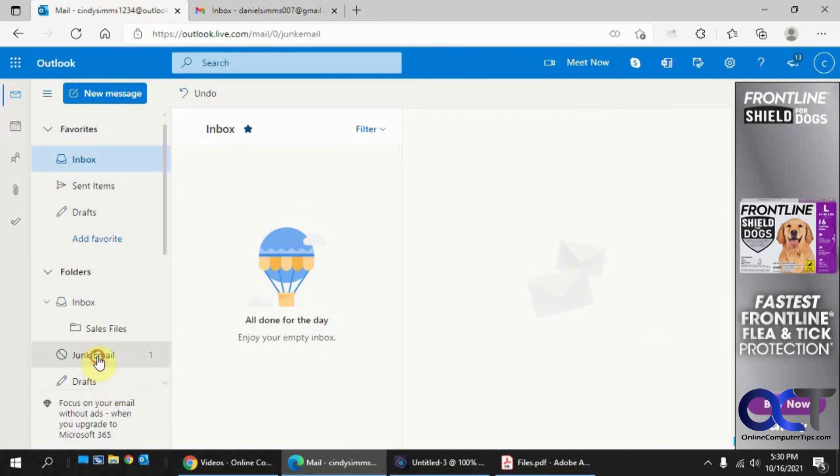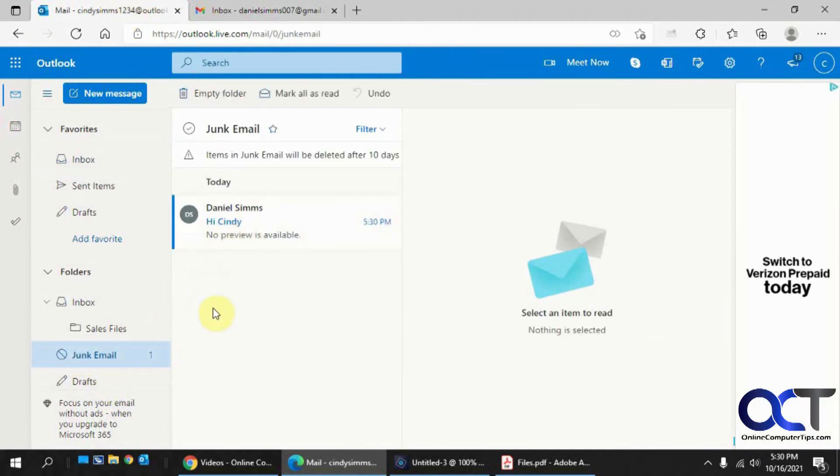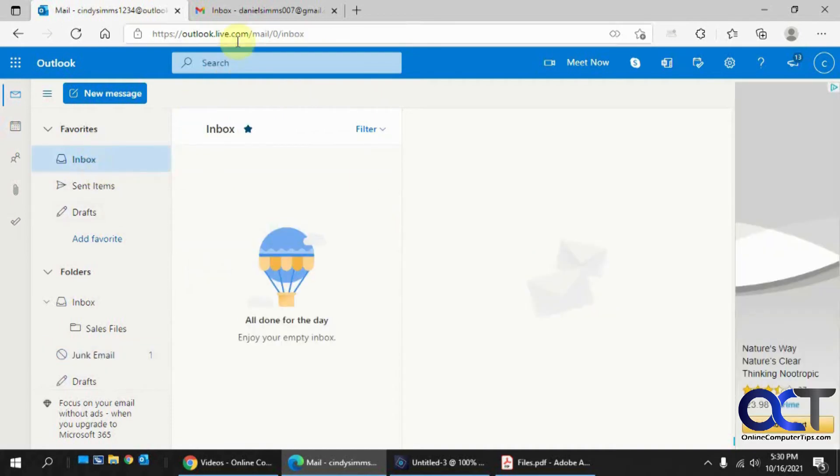Let's see what Cindy gets here. Okay, so it went right to her junk mail here. So there's the hi Cindy email.